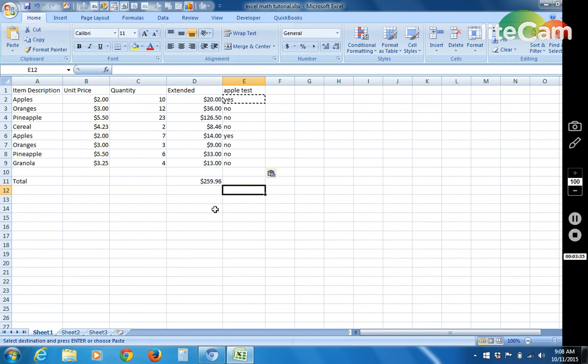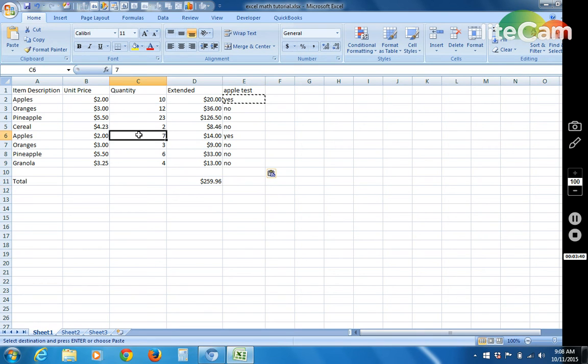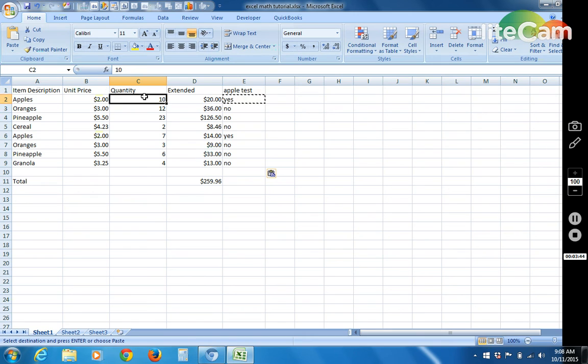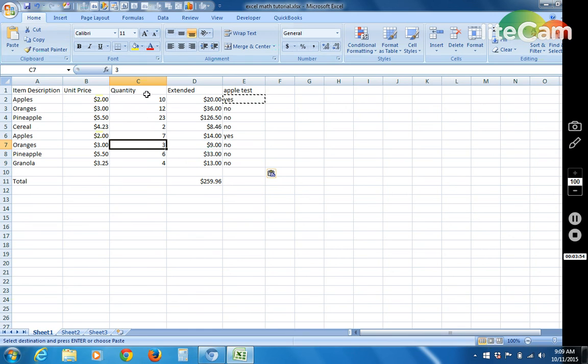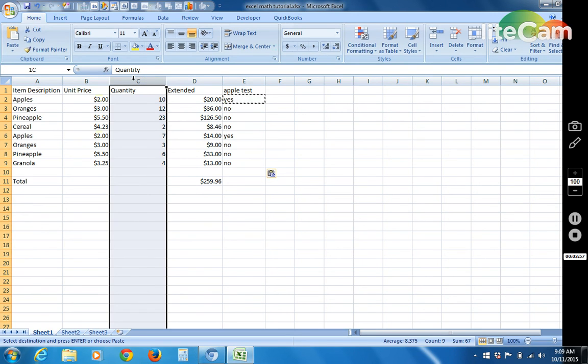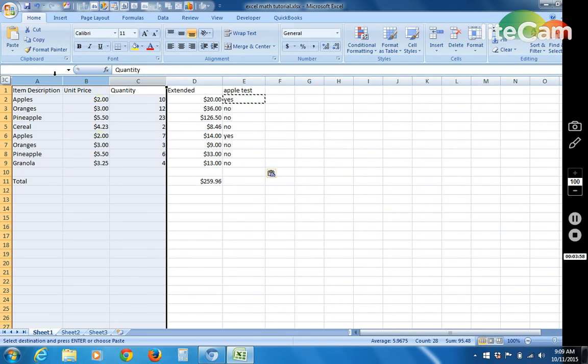So now let's do a pivot table. So let's say we wanted to figure out how many apples did we have on this list in total. So basically we want it to go here and add these up and say 17. And then let's say we want to figure out how many oranges as well. So this is a common task that you run into with doing work in the business world. So we're just going to highlight this area right here.